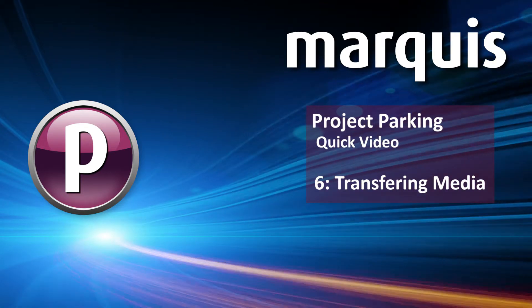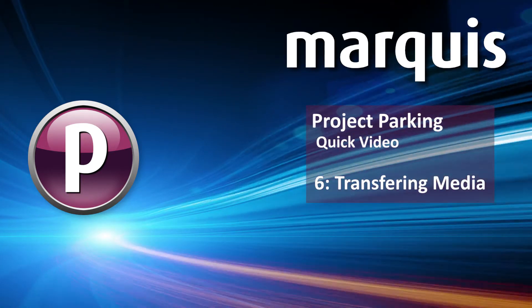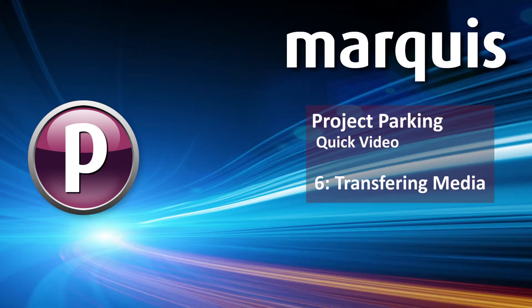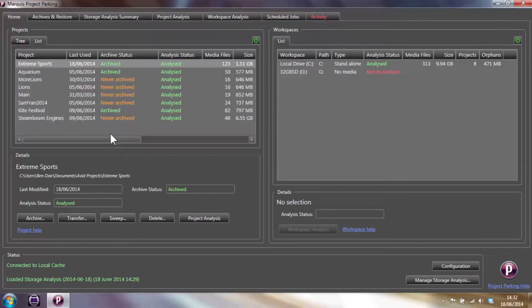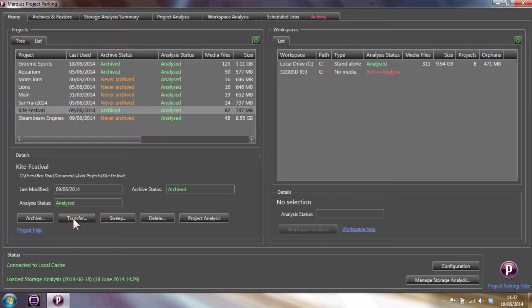In this section we're going to show you the various ways in which project parking can be used to transfer Avid projects. We're going to select a project here called Kite Festival and press the Transfer button.